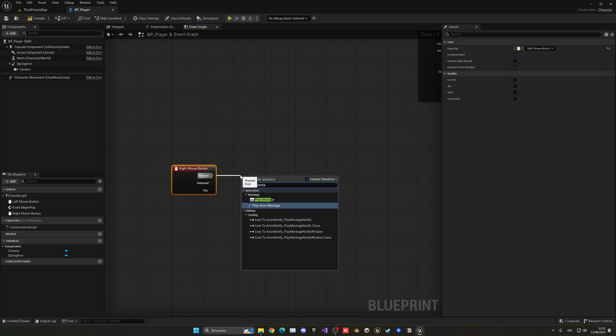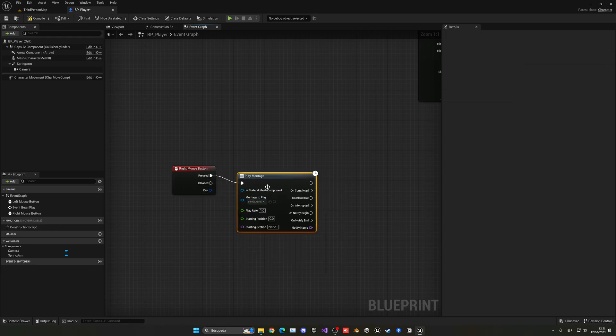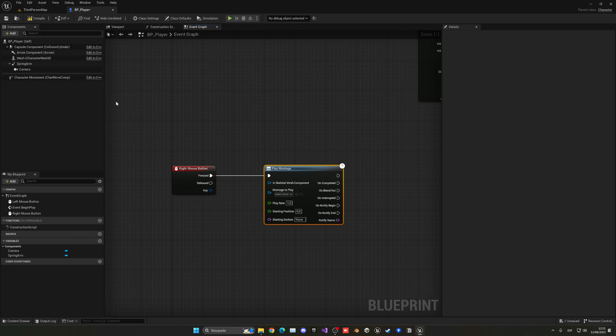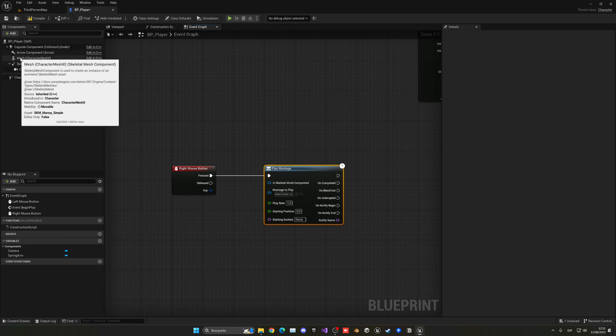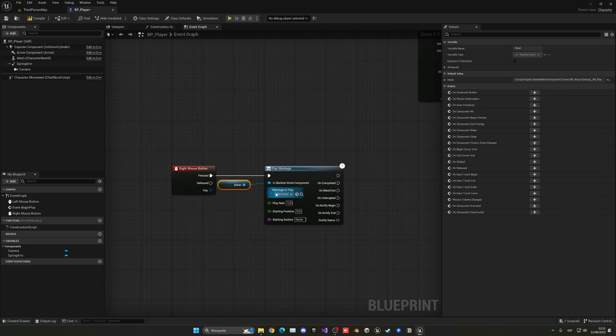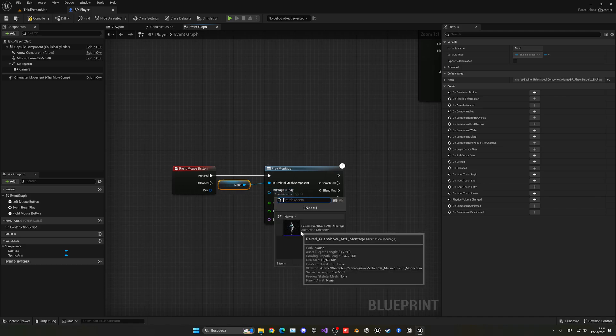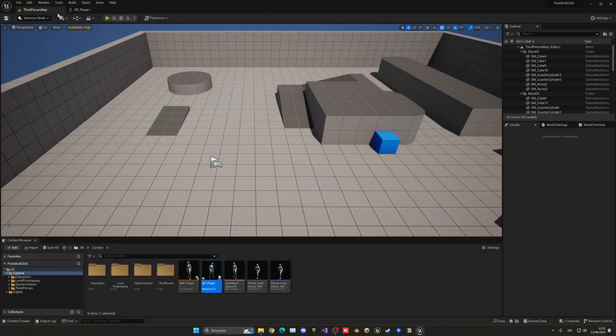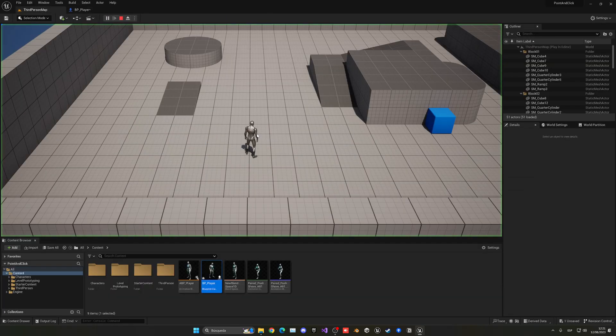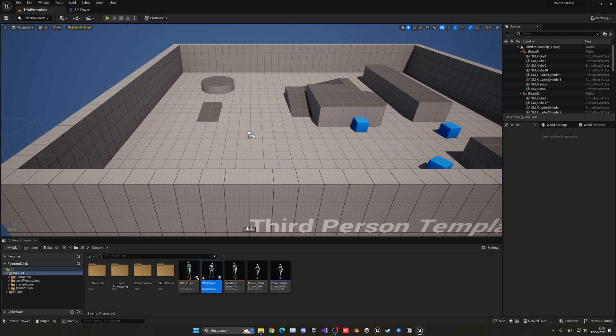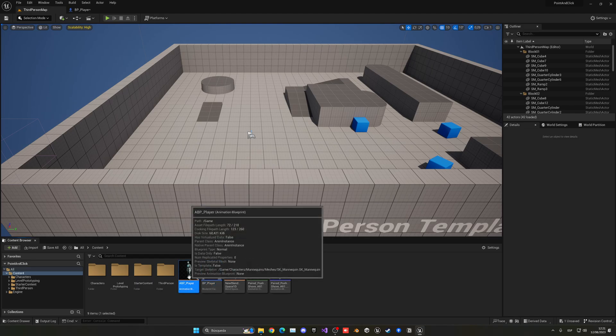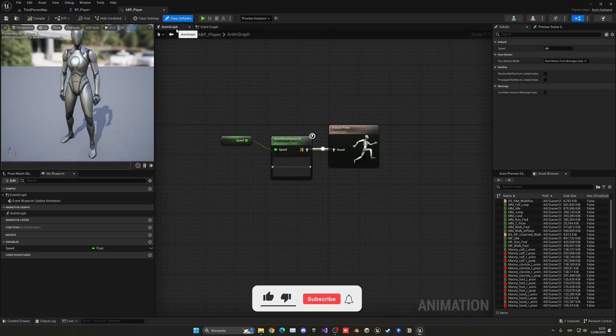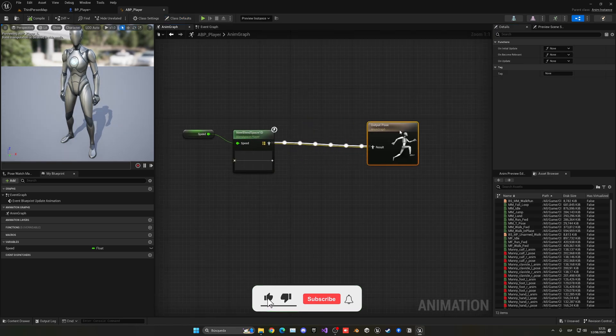In here we're going to drag this and say play montage, the one that is more complete. I'm going to drag our mesh into the skeletal mesh component and the montage to play will be our push shove. Now every time that we press the right mouse button we should be attacking, but we need to add one more thing into the animation blueprint. Let's go ahead and open the animation blueprint and go into the anim graph.